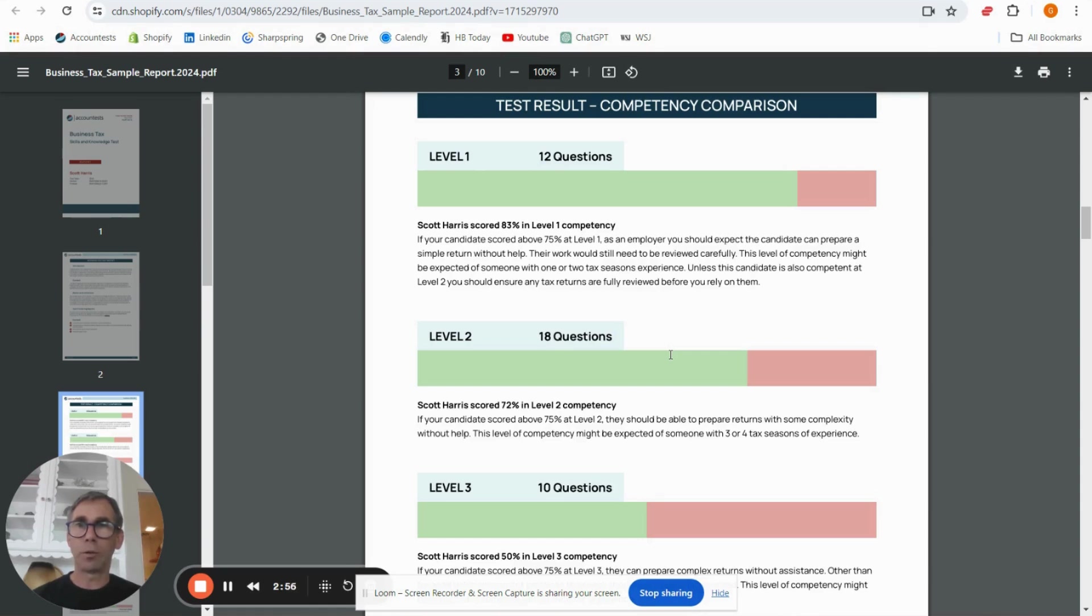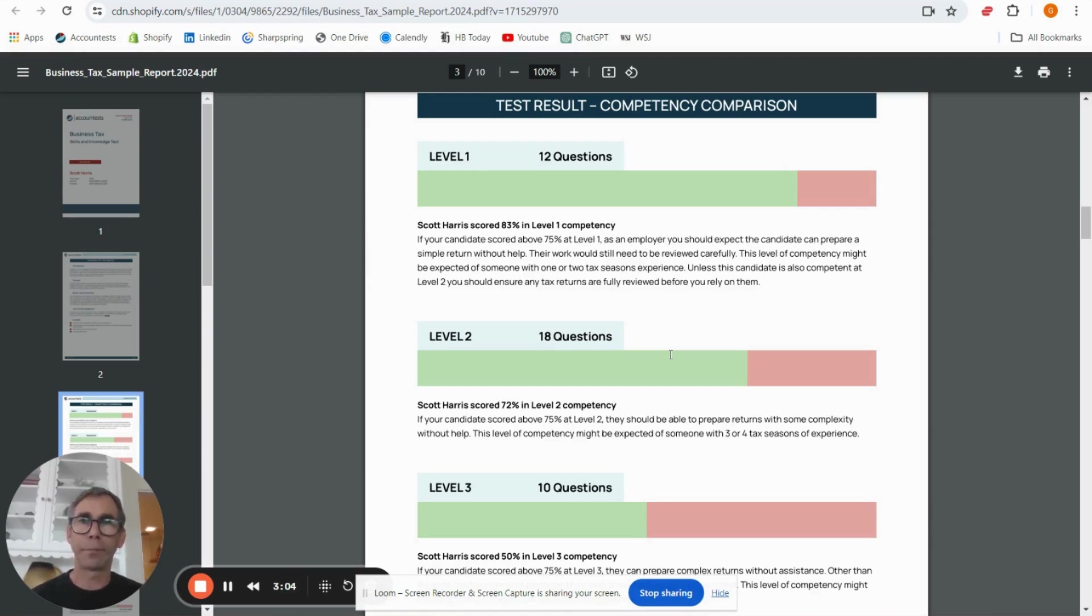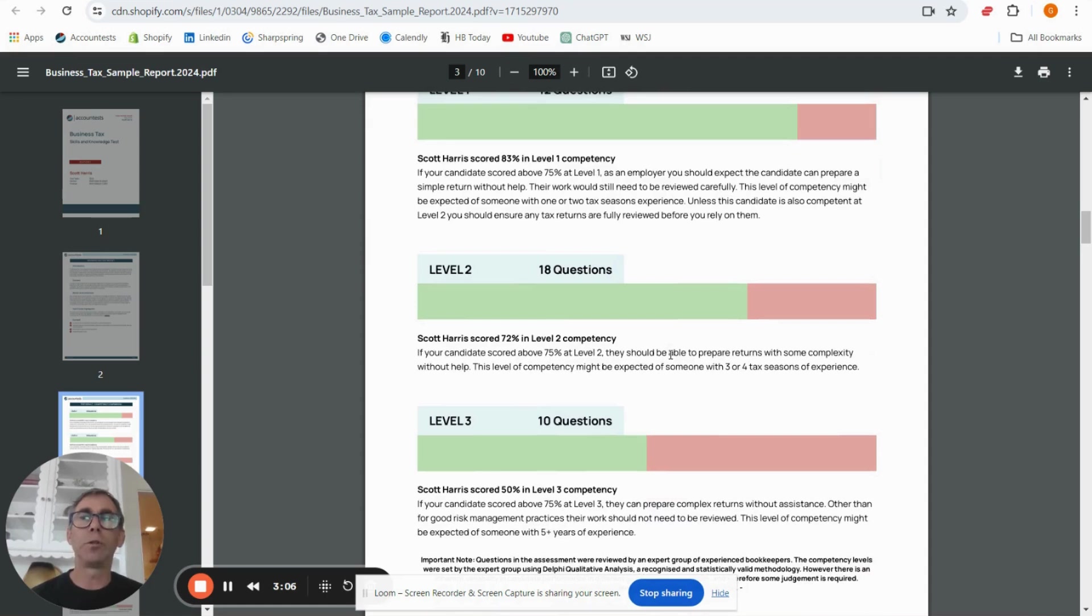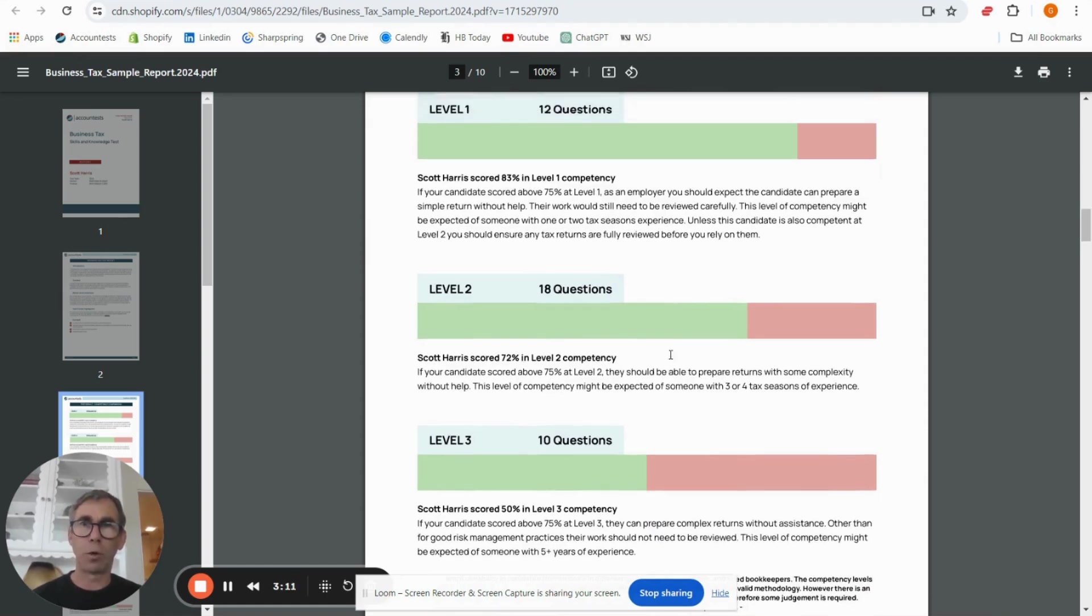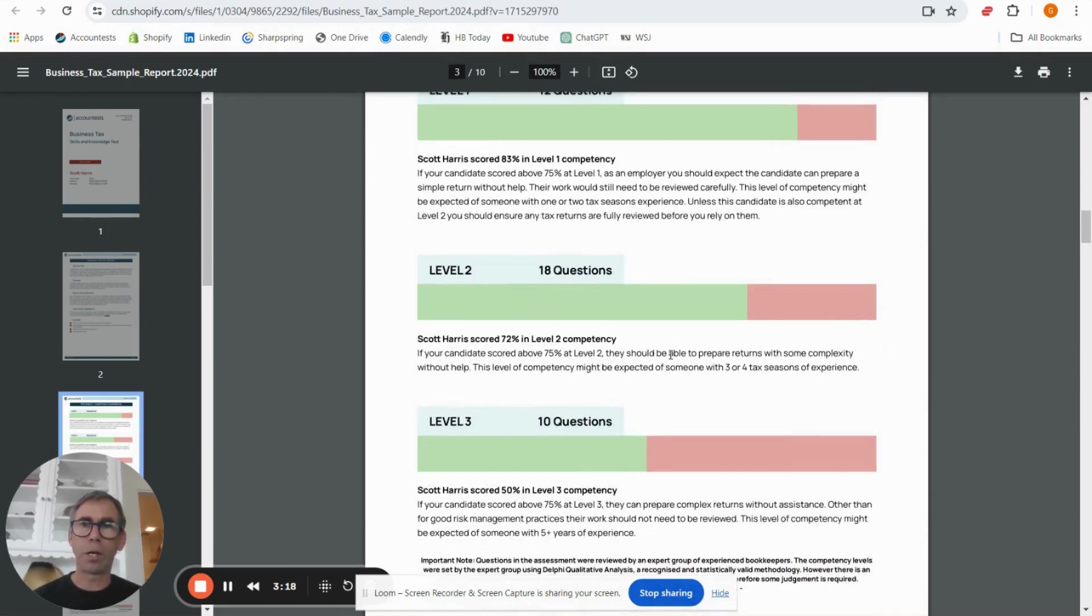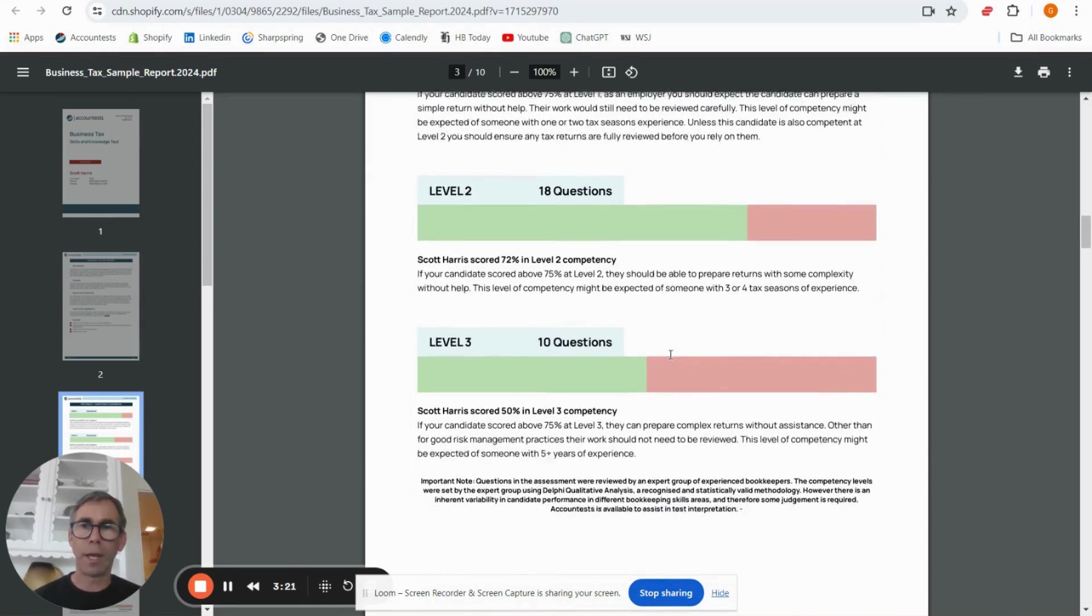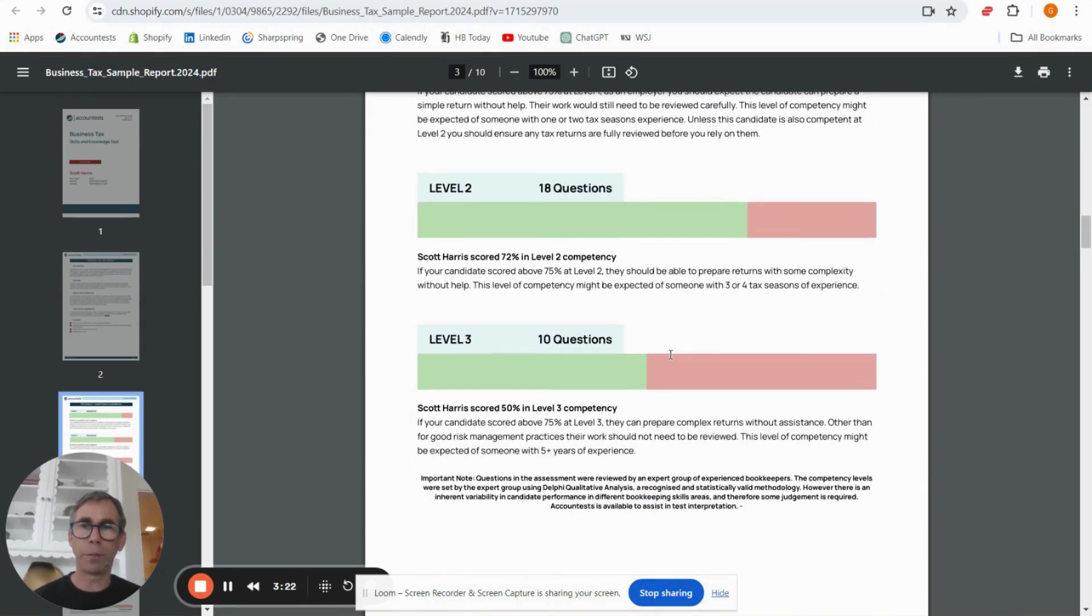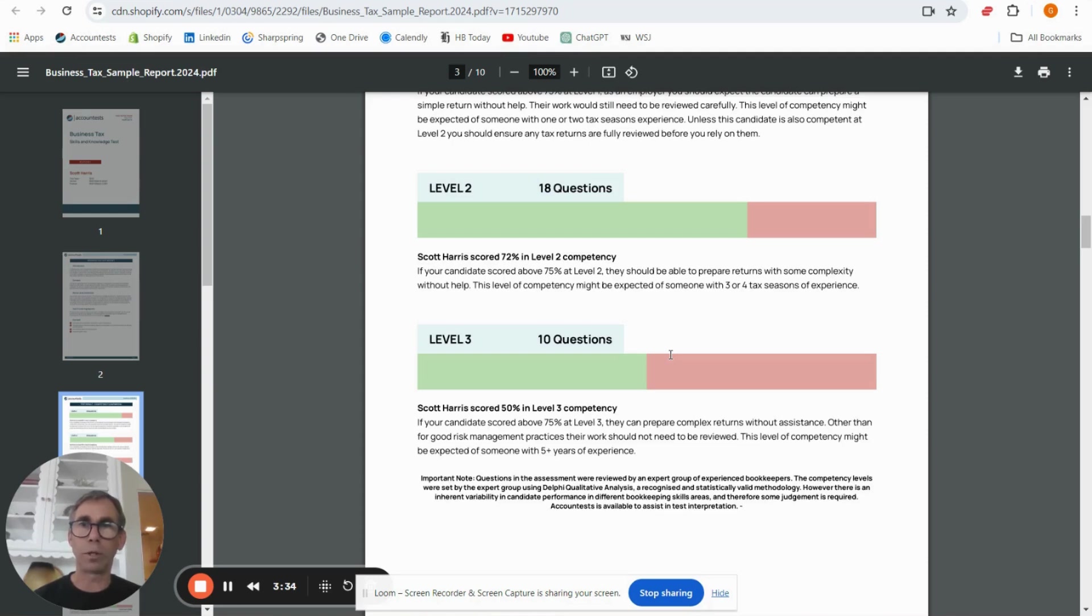So in this case level one the candidate has exceeded 75% so they've got to 83%, in level two they've got to 72%, and in level three at 50%. So what you can say is that the candidate based on this test is showing competency at level one, very close to competency at level two, and doesn't meet the competency standard at level three. So that puts them very close to being a senior tax associate, so somebody who if you're looking for a role where you'd expect three to four years experience.